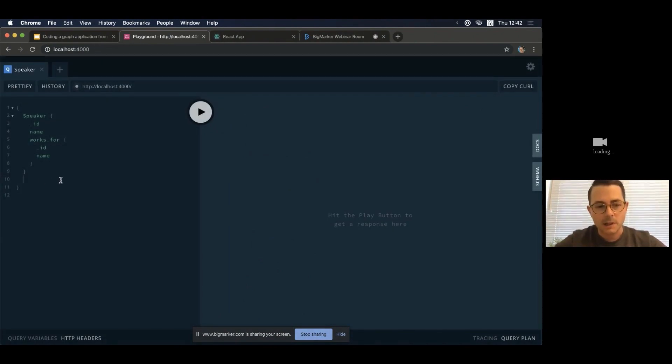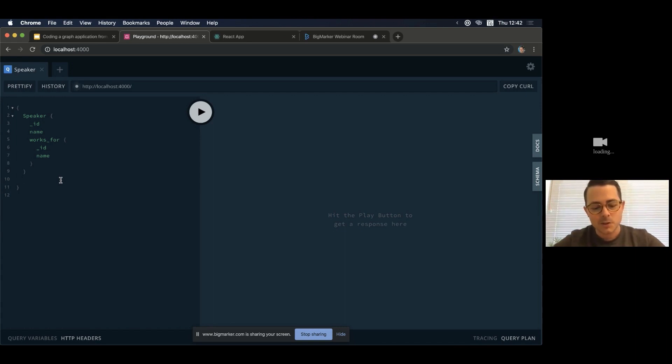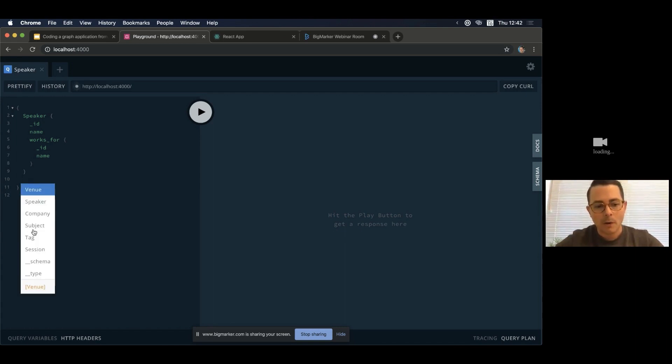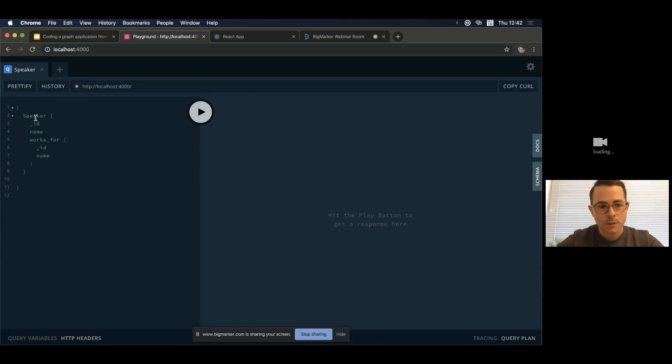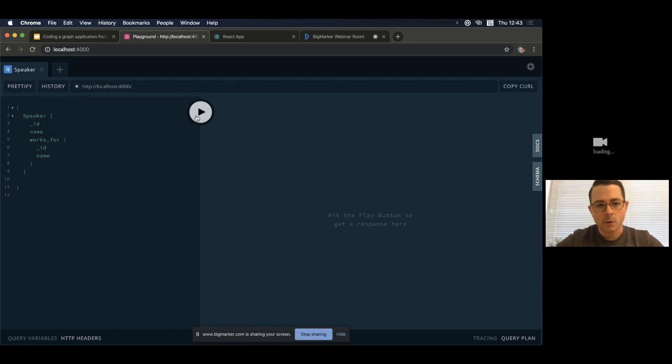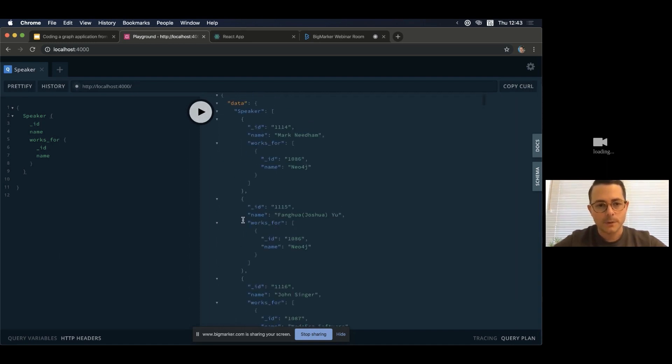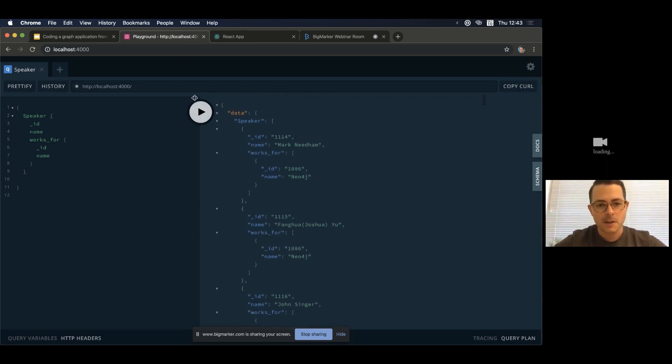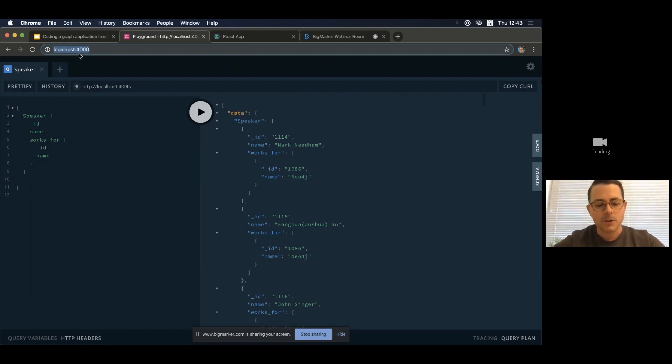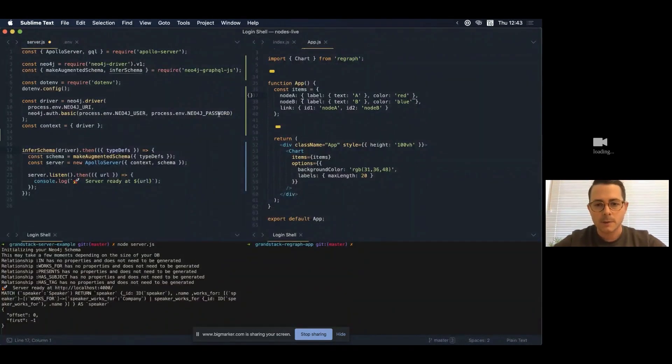So this is actually the playground that has now been deployed as part of that little server. And even if you've never written a line of GraphQL in your life, this is really, really nice, because it allows me to actually learn more about the API just by looking at these type hints here. So here I'm searching for speakers, and I'm getting back the companies that they work for. So I'll give that a play here. And this is the JSON that I get back as a response. So that's great. So that's the server side. And I can also use this as my endpoint for my application. So let's go back to my code.